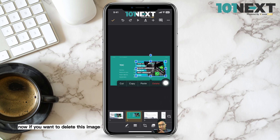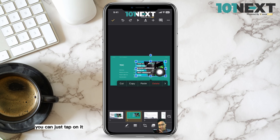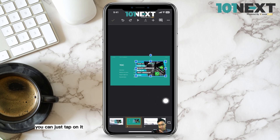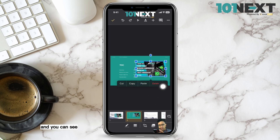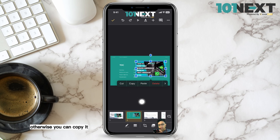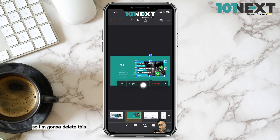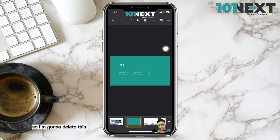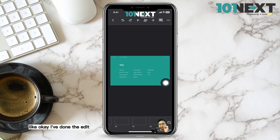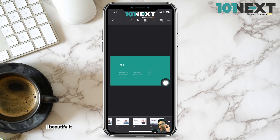If you want to delete the image, tap on it and you'll see a delete button. You can also copy, cut, or paste it. I'm going to go ahead and delete this image.